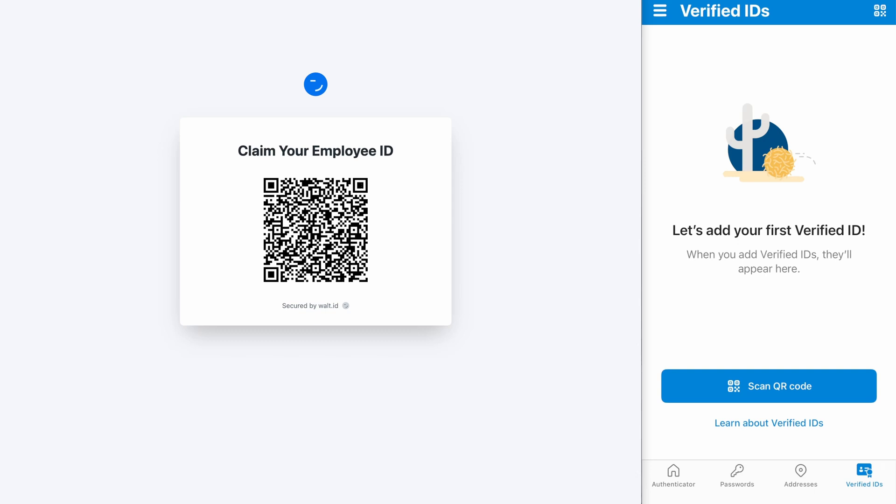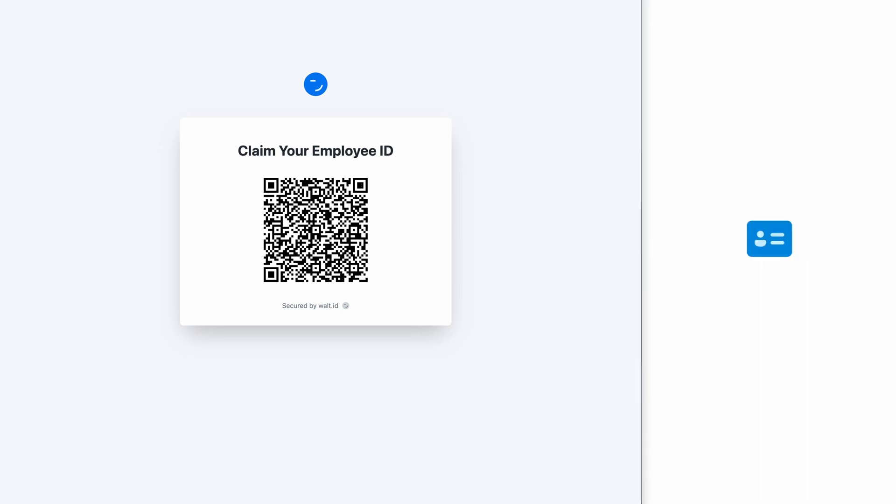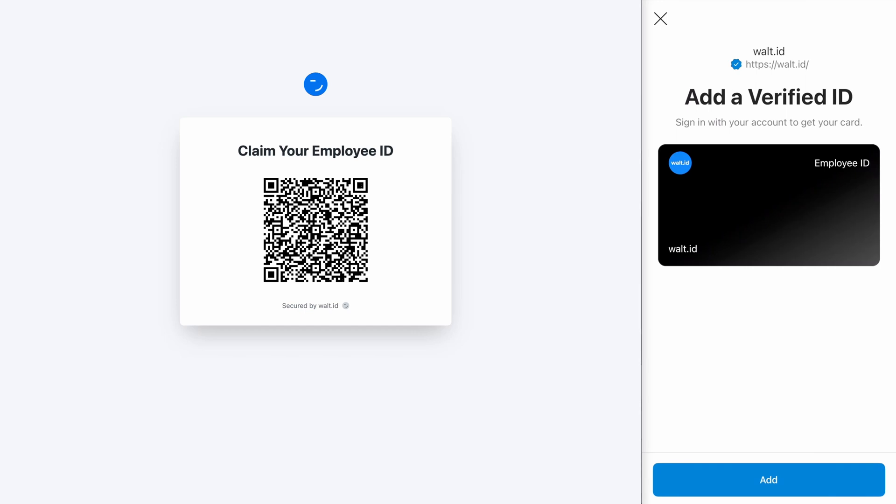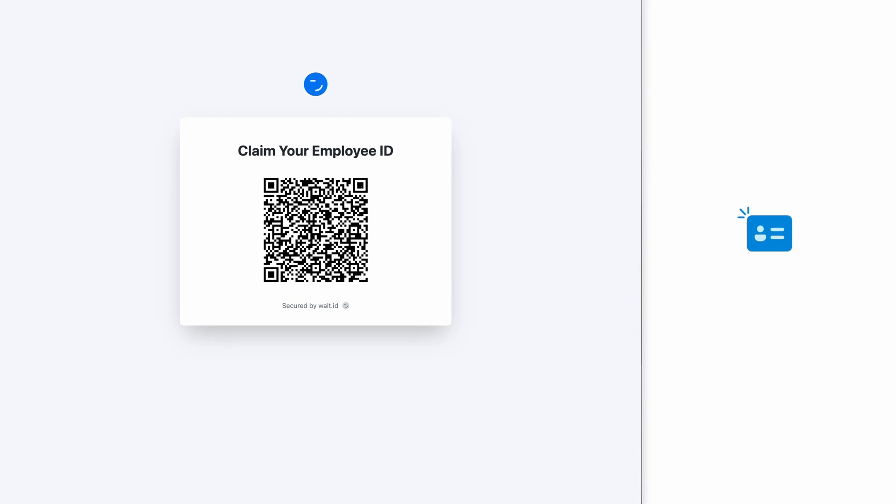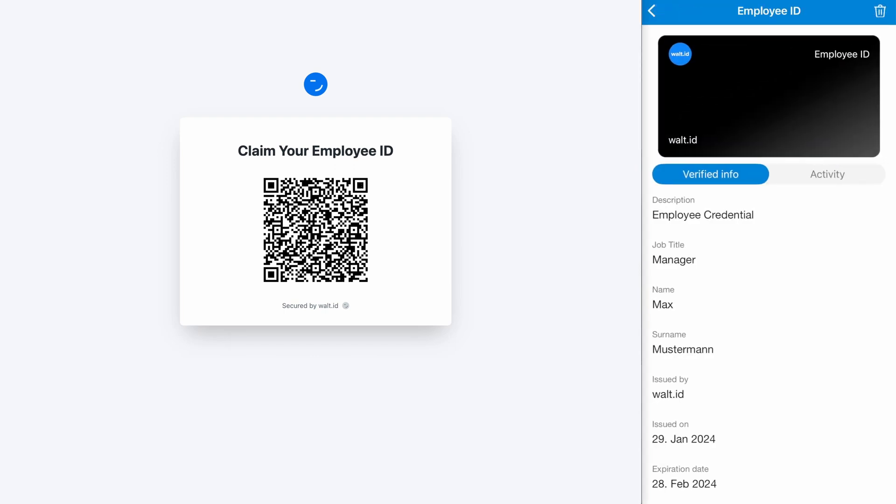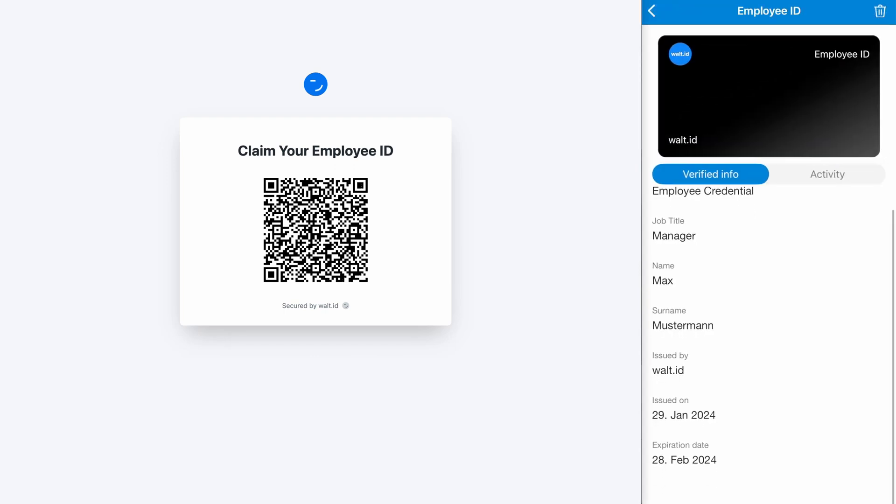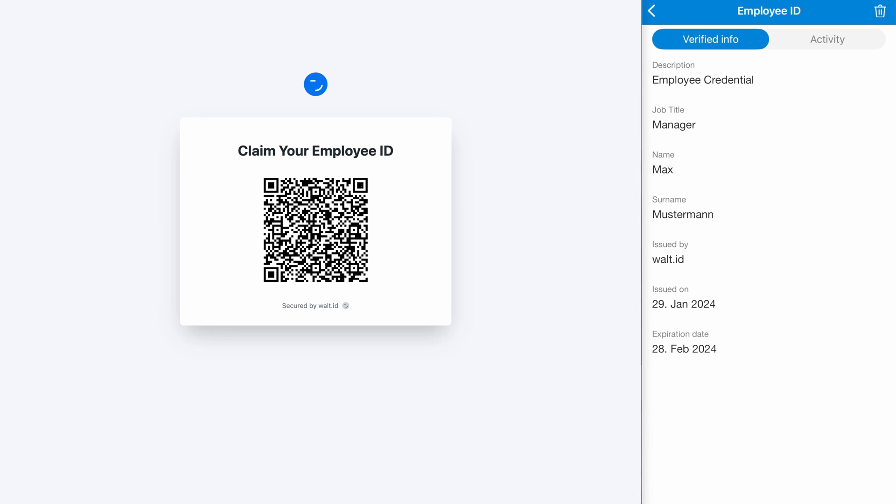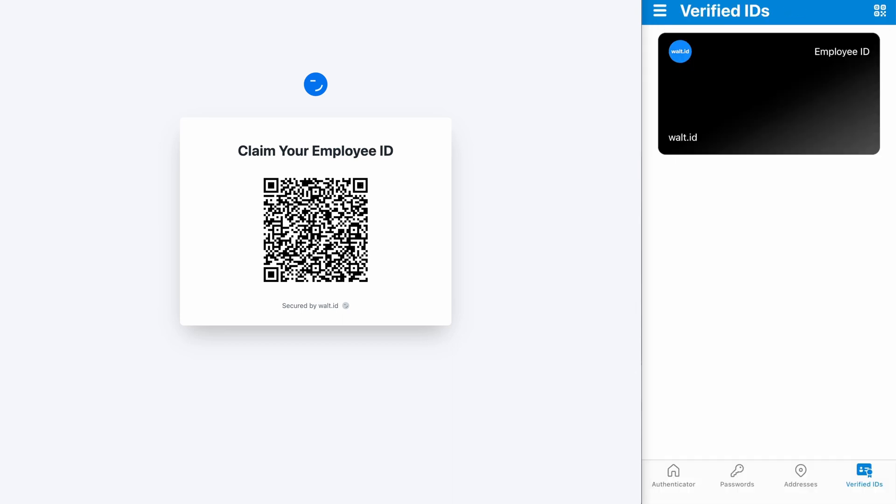To claim the credential I simply press scan QR code and now scan the QR code present on my screen. As we see, I'm asked to add a verified ID from Vault ID. So I add this to my authenticator and as we can see here I have the job title, name, and surname.